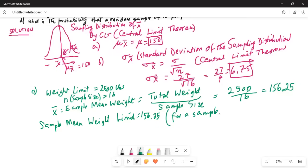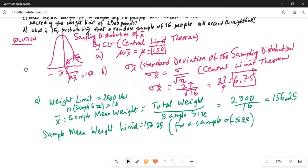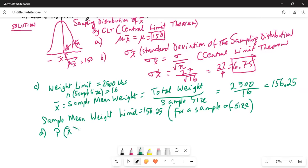Any mean weight greater than 156.25 is no good — it might result in the collapse of the elevator. Part D asks: what is the probability that a random sample of 16 people will exceed the weight limit? So in Part D, we basically want to find out what is the probability of X bar greater than 156.25.